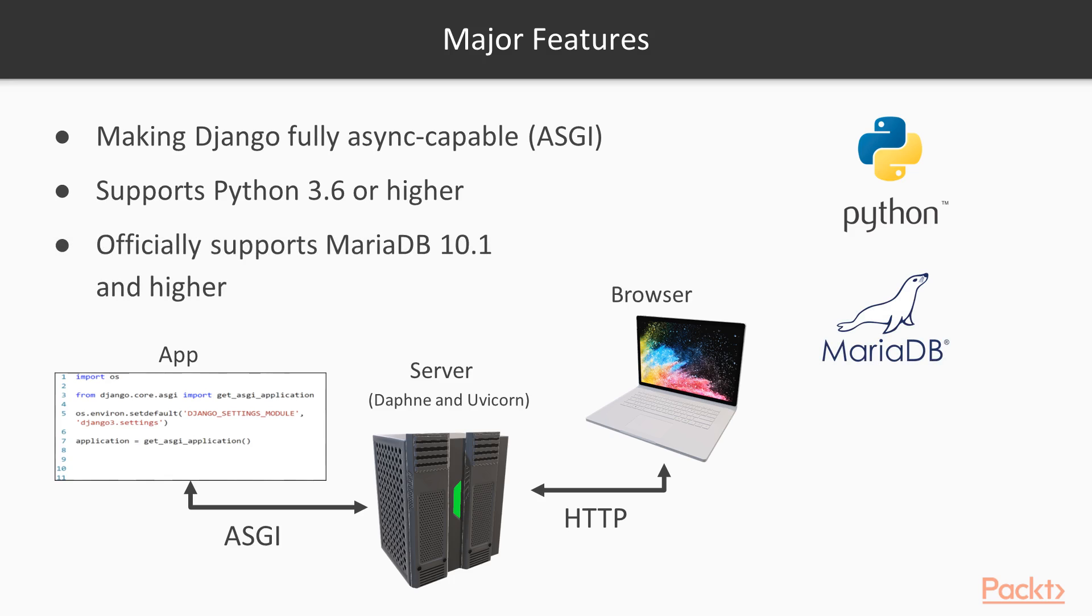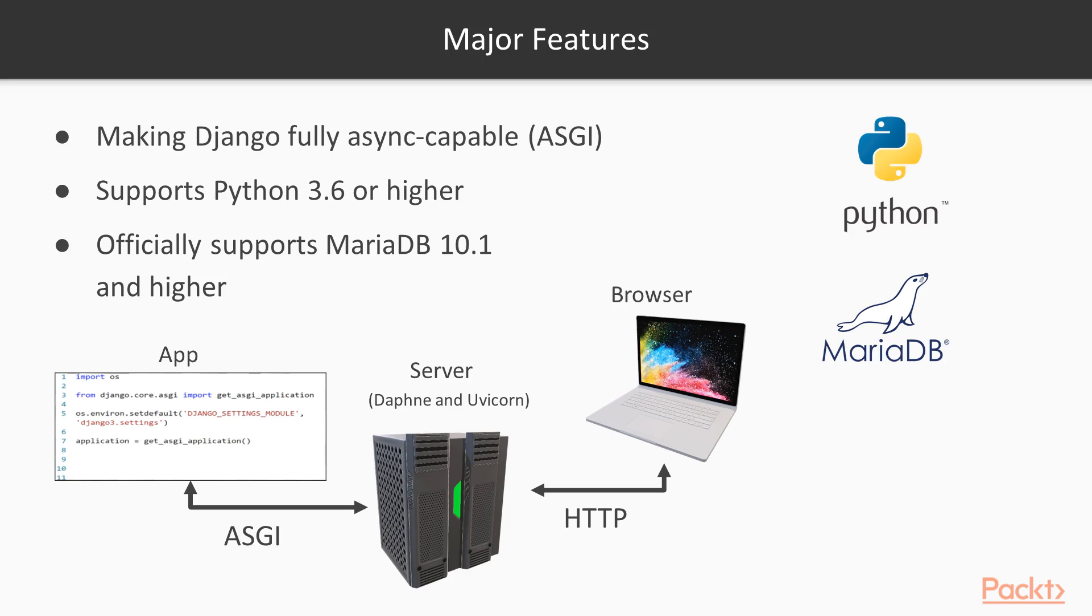So another major change is that Django 3 now officially supports MariaDB 10.1 and higher. MariaDB and MySQL are very similar in many ways since MariaDB is really just a spinoff version of MySQL. However, there are some important differences between the two, things like JSON data types, encryption, thread pools, and etc. And unless you're doing some really heavy enterprise level development, you're not going to notice any of the differences at all.